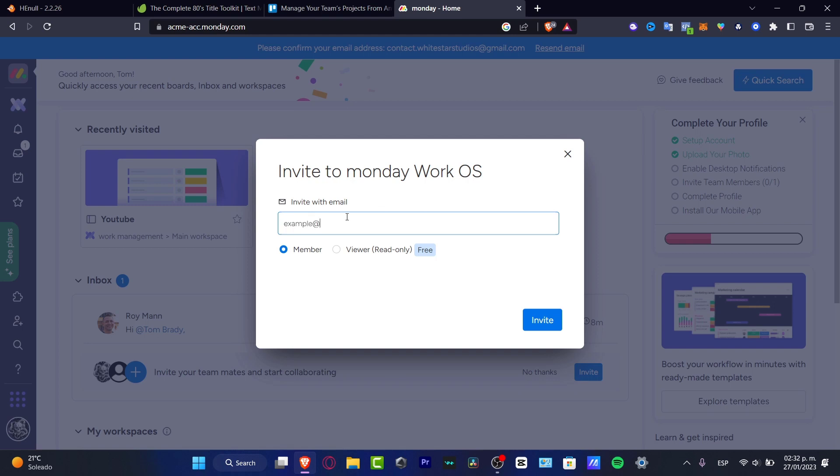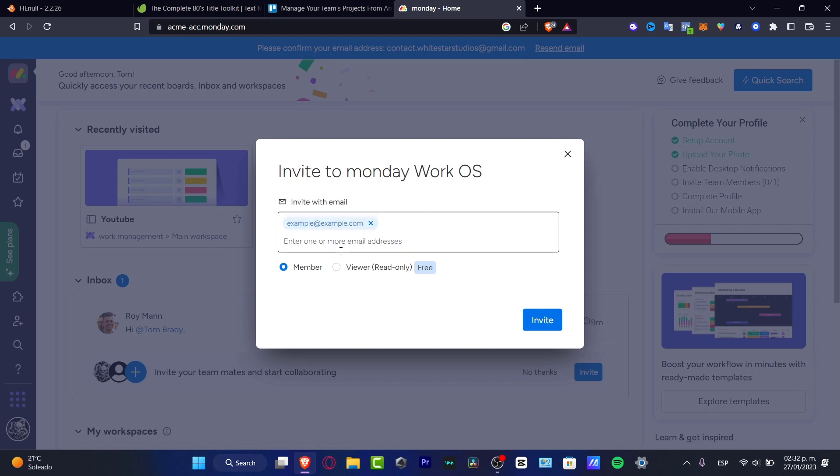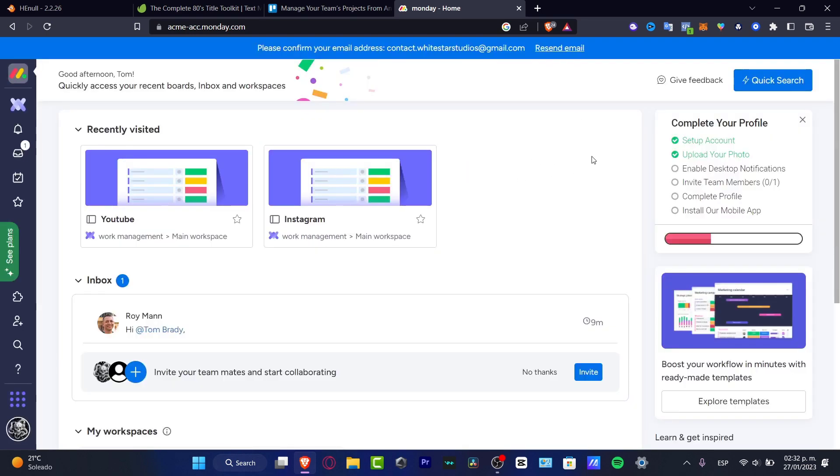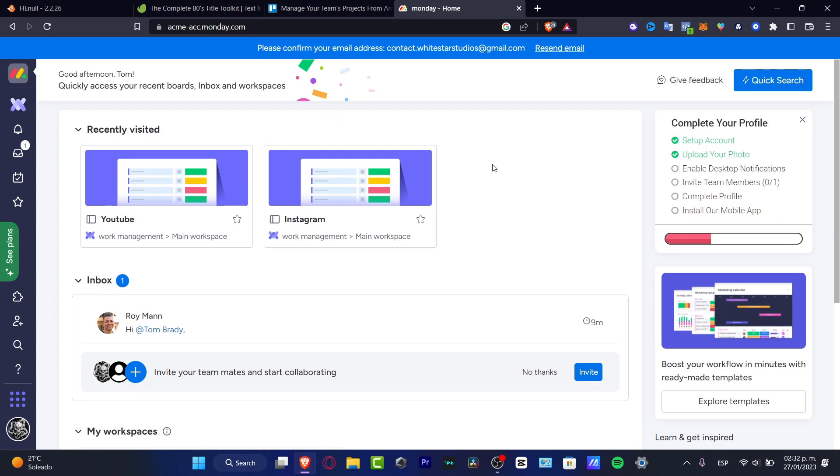Into your workspace of Monday. For example, type example@example.com and this email is going to be sent the invitation. If you want them not to be members but just view and read what you are doing so far, you want to choose the option as viewer. But if you want them to contribute to your actual workspace, you want to leave it as member and hit invite. Lastly, you have the complete profile and the mobile app. You can install the Monday application on your phone, on your tablet, on your computer, almost anywhere.